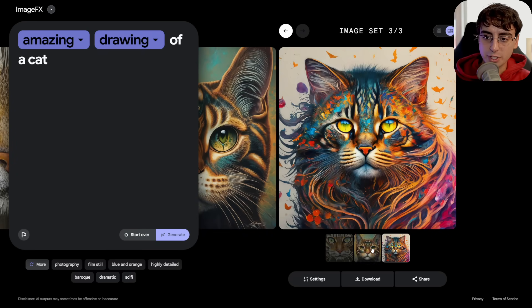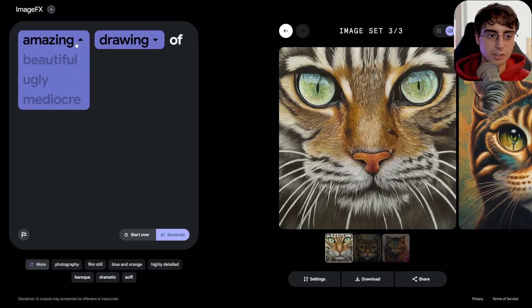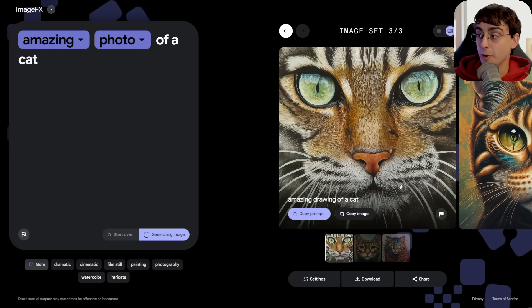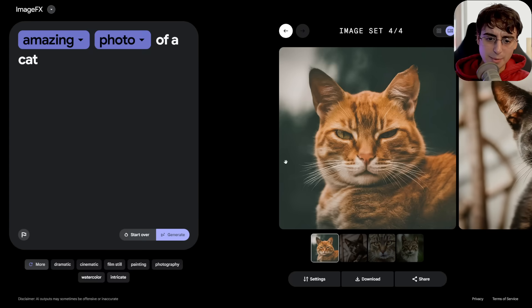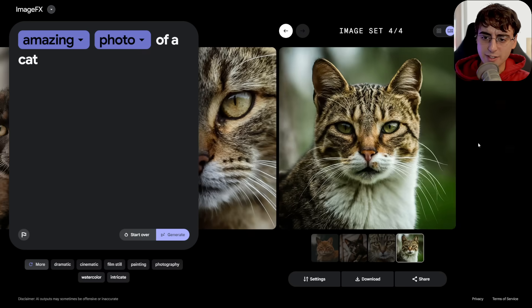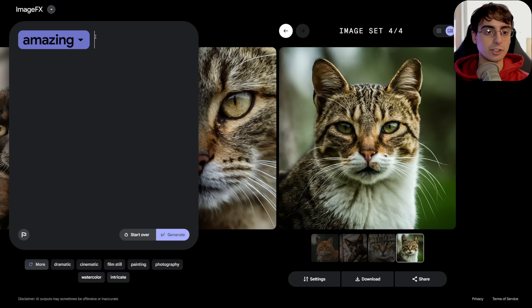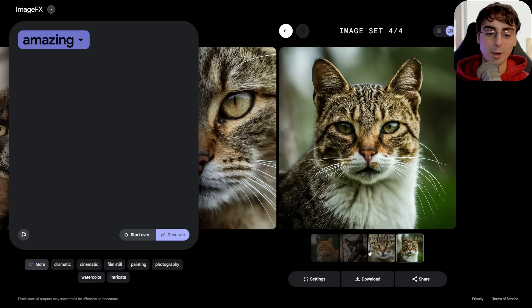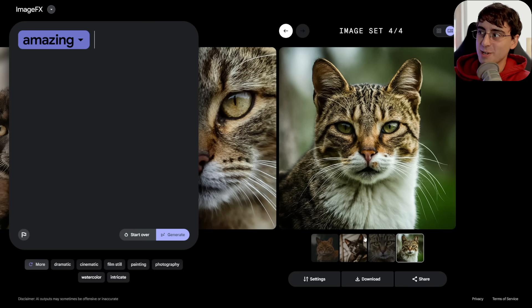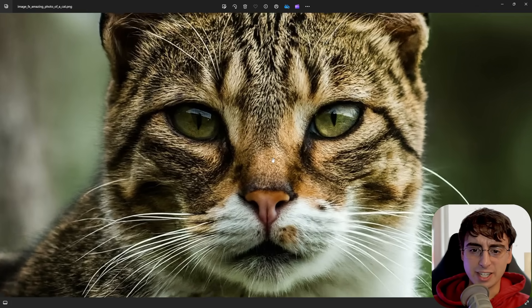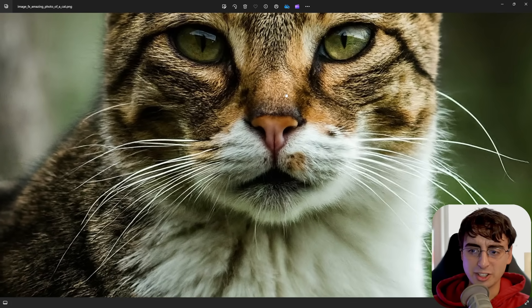'Amazing' seems to yield better results than just 'beautiful,' so we'll do an amazing photo of a cat. These are maybe even a little bit more realistic than the first ones I saw. So now we can delete the rest and just start off with 'amazing,' because we know that's a good precursor for our prompting — it's like a natural way this thing teaches you how to prompt. The fine detail in this thing is just absolutely staggering.